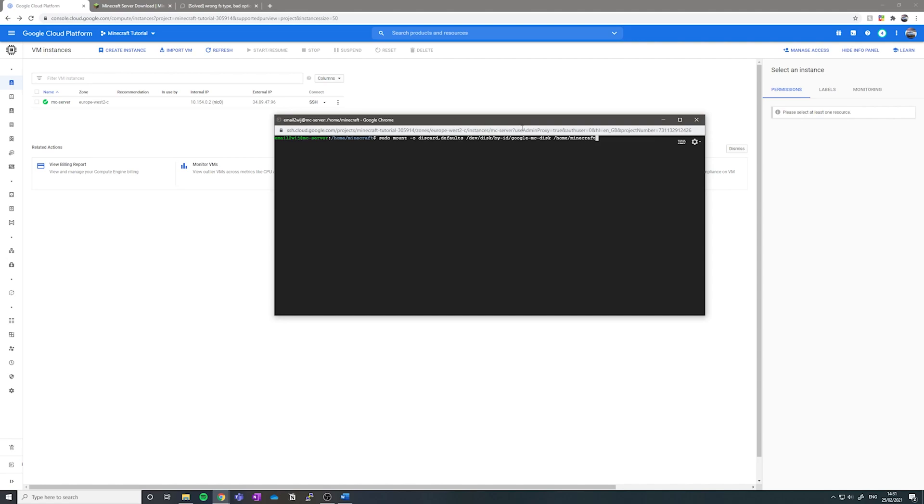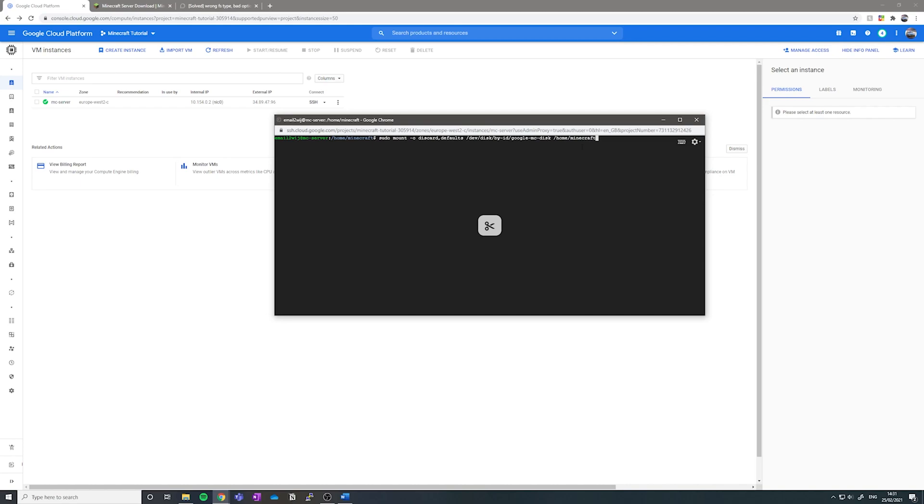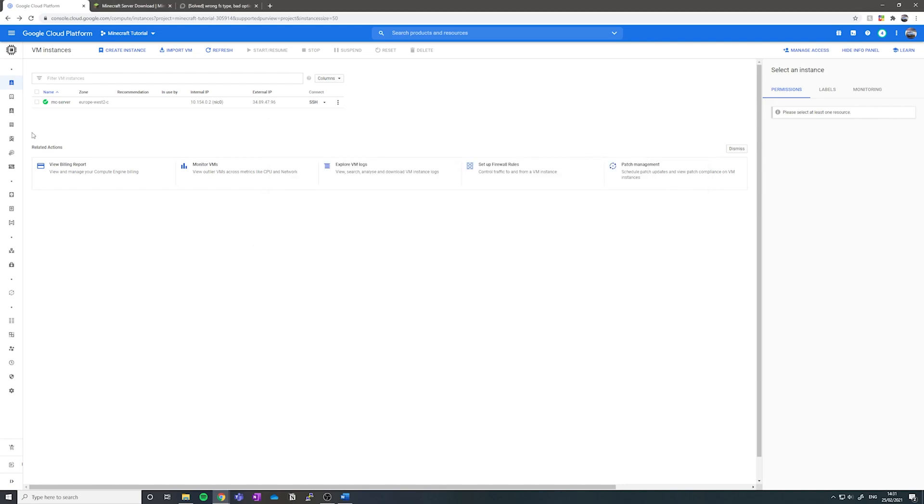So depending on what you've named your disk, I've named my mc-disk. So if you've changed your name, it will name it something different. You just need to type google dash and then the name of your disk like shown here. Also, if you're going to put your Minecraft server in a different directory to what I've named mine, you want to change home slash Minecraft to home slash whatever your name is. Hit enter. So I've already got the disk mounted to this directory, but for you it should say no words there. Now we need to set it up so we can allow your friends to join.